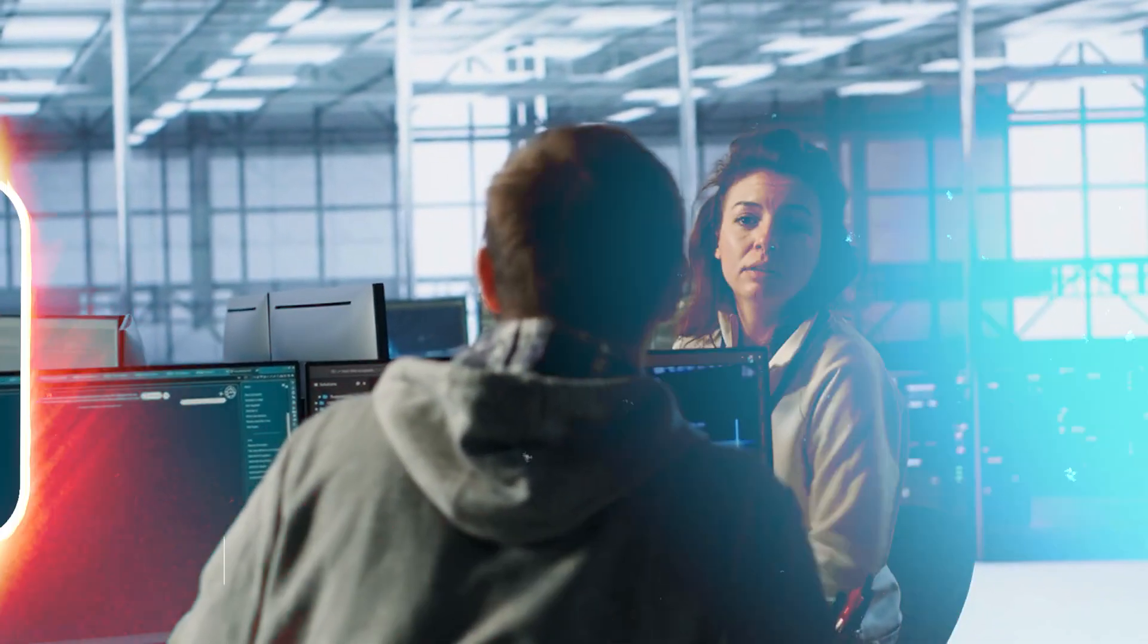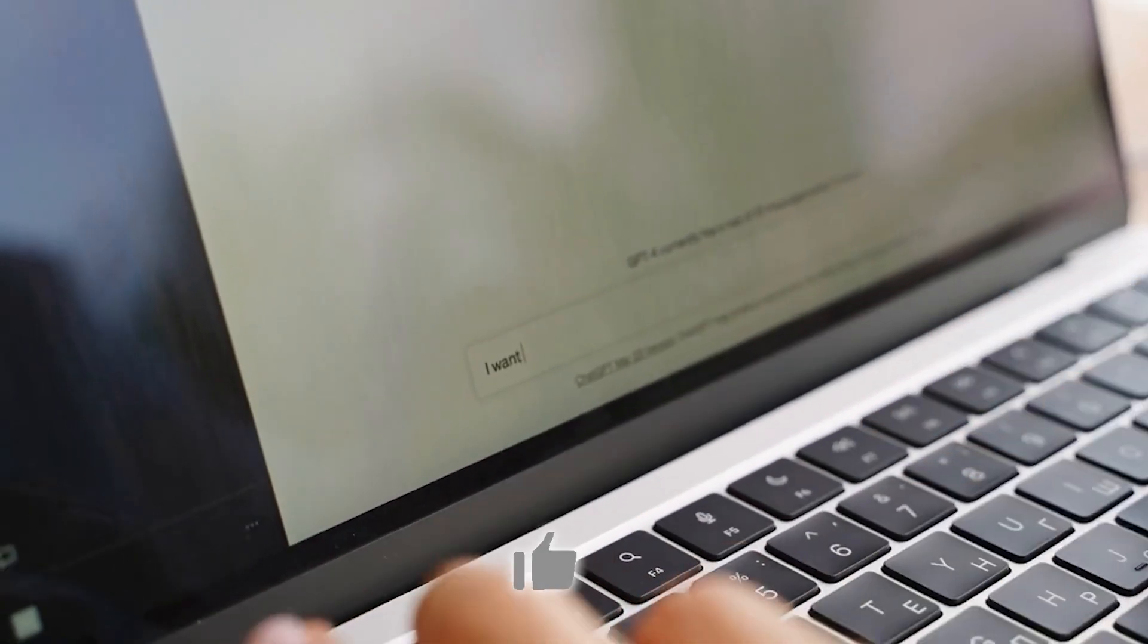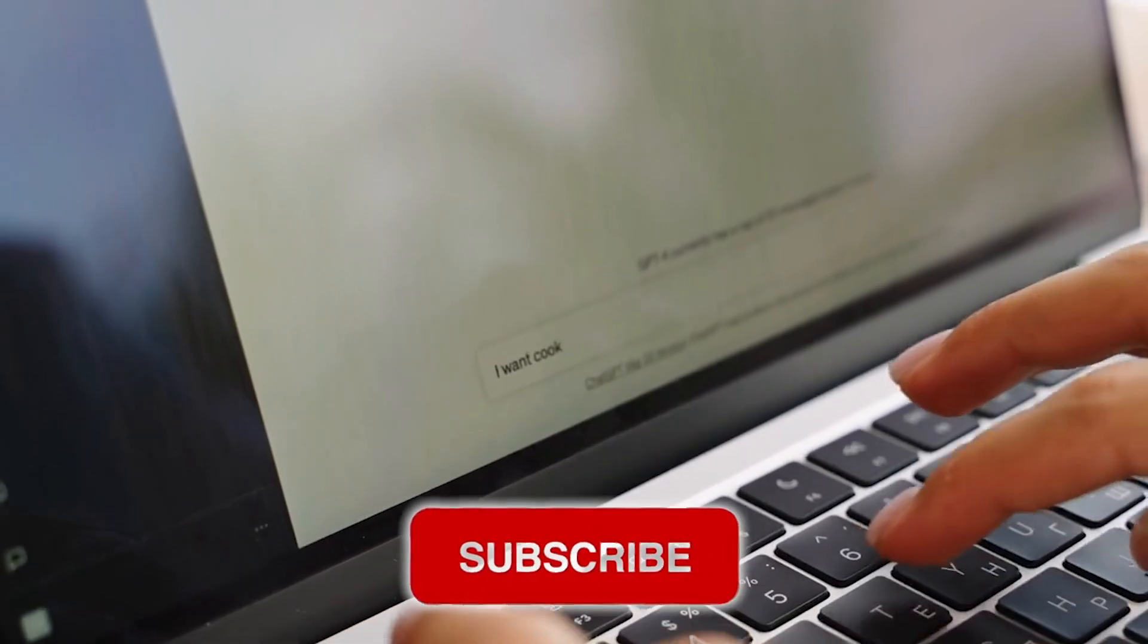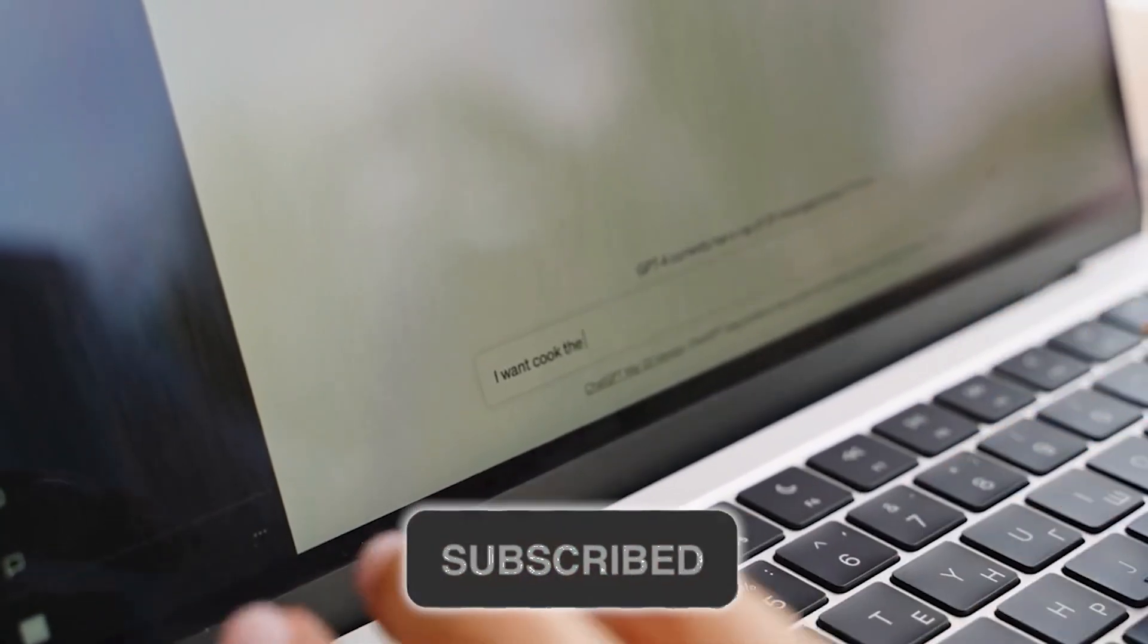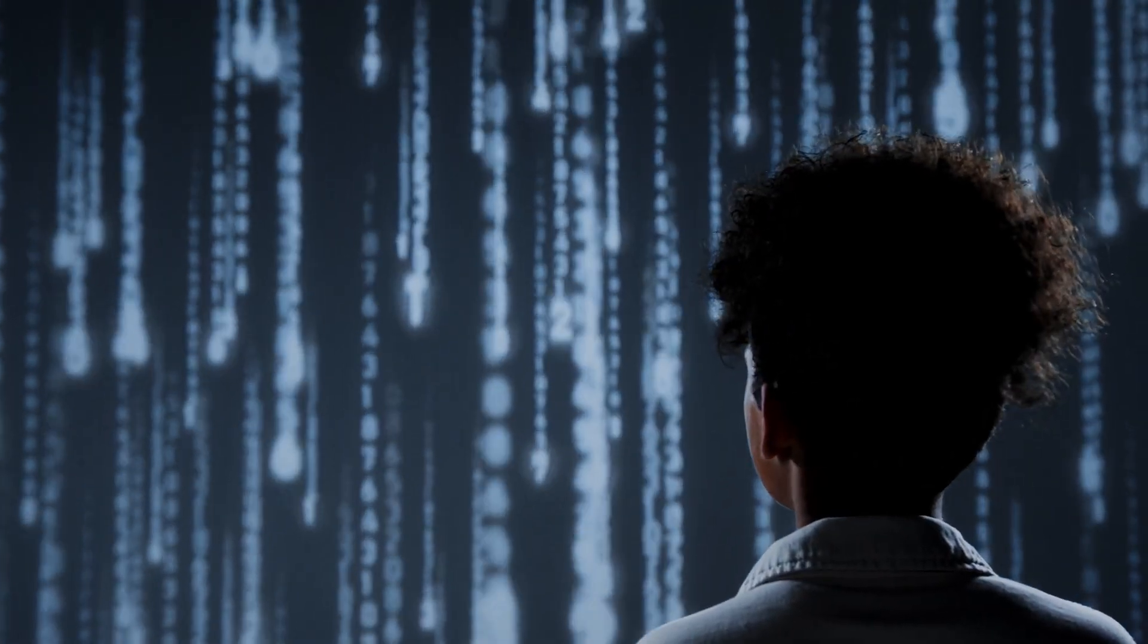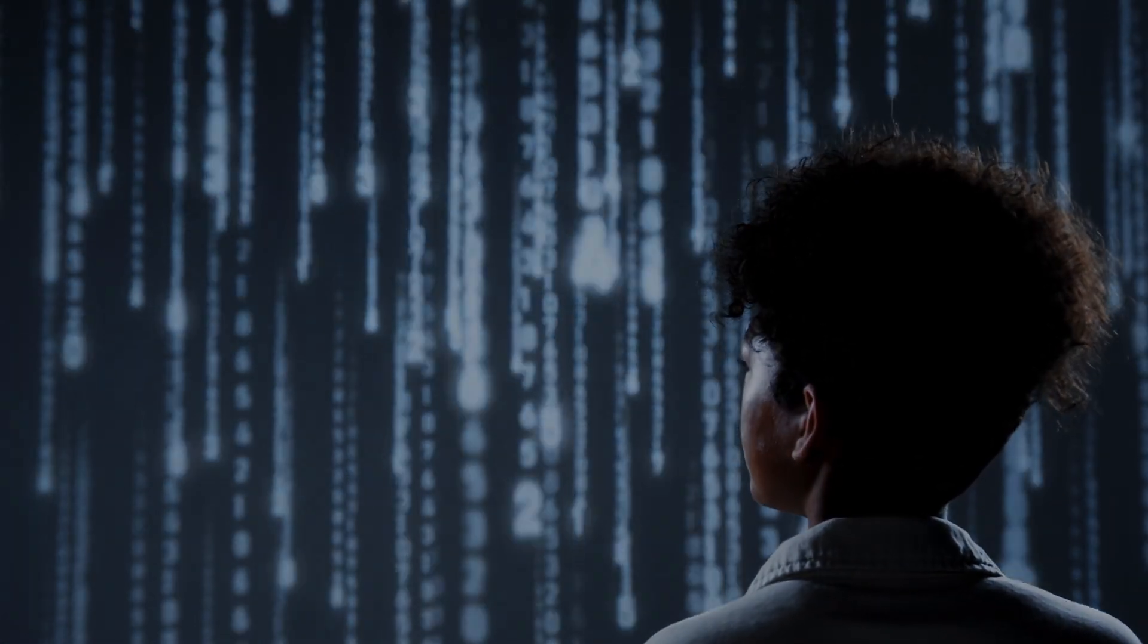And remember, the future belongs to the curious. Don't forget to like this video, subscribe to the channel, and keep exploring new paths that will define your success in the digital world.